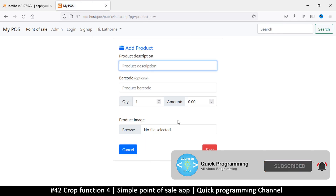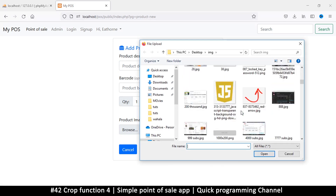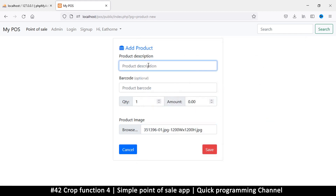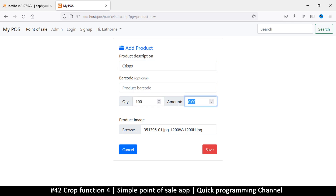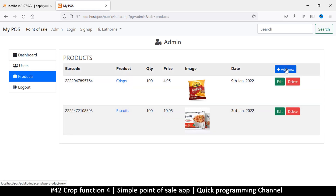Let's add another one. I'll browse for images — crisps. Let the barcode generate on its own. I'll put 100 quantity and a price of 4.99. Let's save that. There we go, we have the crisps.